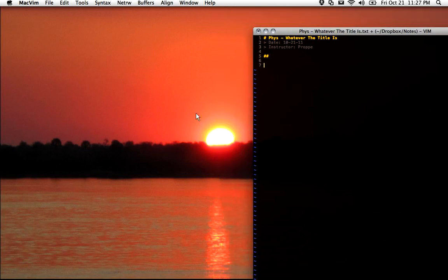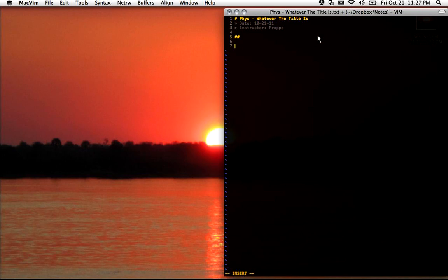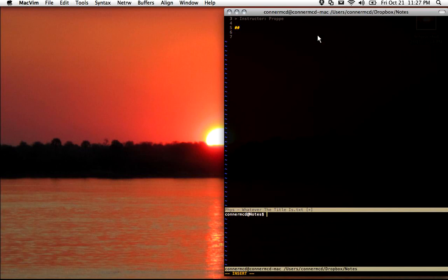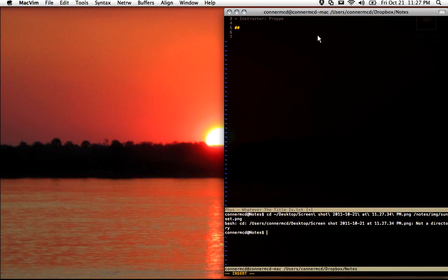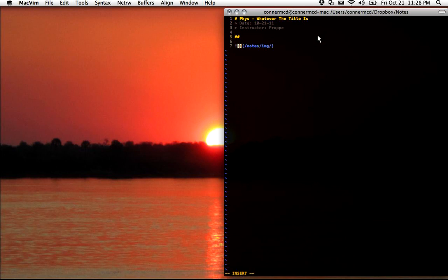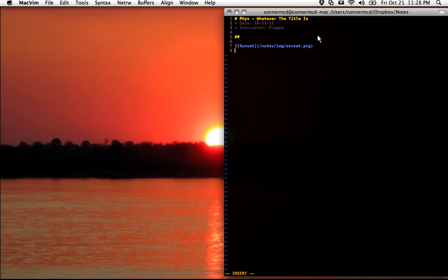If you use the Grab app on Mac — Shift Command 4 — I can grab this sunset right here. Then in Vim, I open up a bash line and move that file to my notes image folder and call it sunset. I can use the Snippets plugin again with file autocompletion to finish inserting the image in markdown. As far as grabbing something out of a PowerPoint or a syllabus PDF and putting it into your notes, that's pretty quick — I can generally do that while the professor's talking and still keep up.